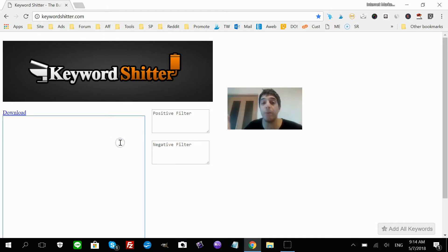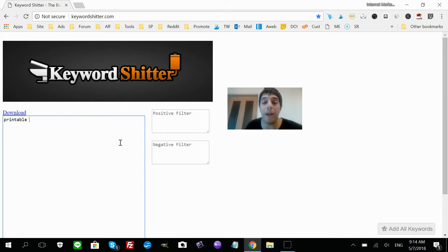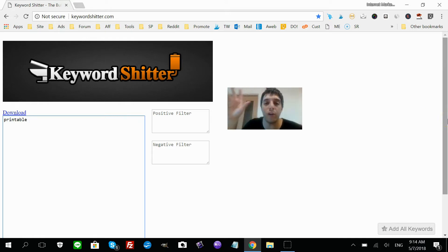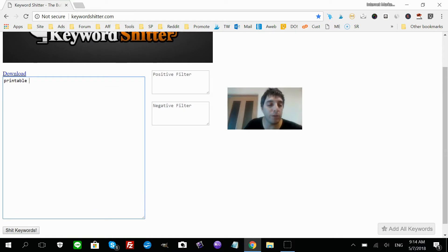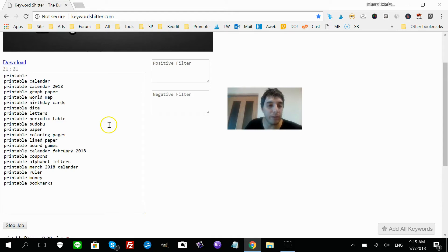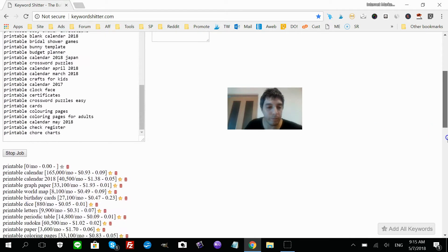Let's put in a keyword. Let's use 'printable' — one of the ways I profit online is by making and selling printables. We want long-tail keywords, three or more words, so let's enter 'printable' as a root keyword and click 'Shit Keywords'.